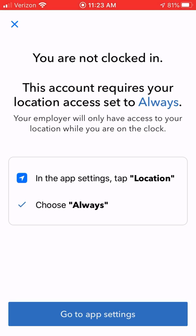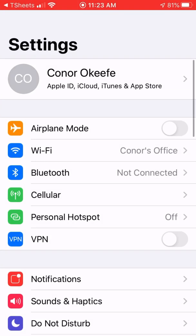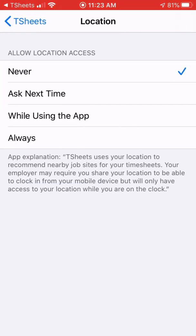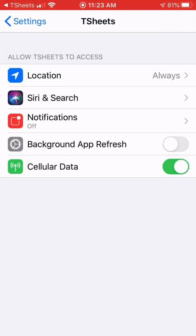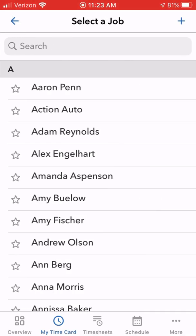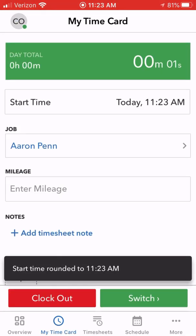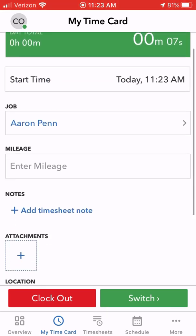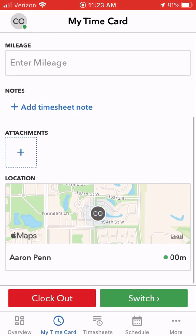We need to enable location, so go to the app settings, then Location, and click 'Always.' Go back to the app and try clocking in. It's got us clocked in now — Aaron Penn — and it's got our GPS location.